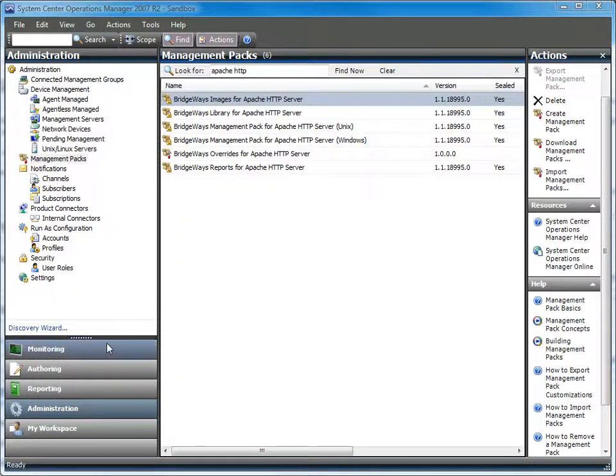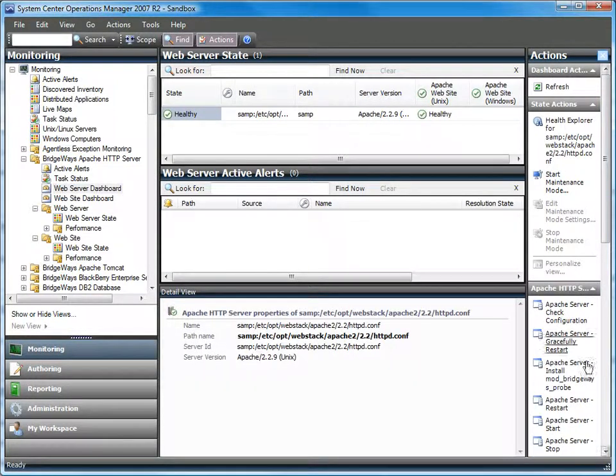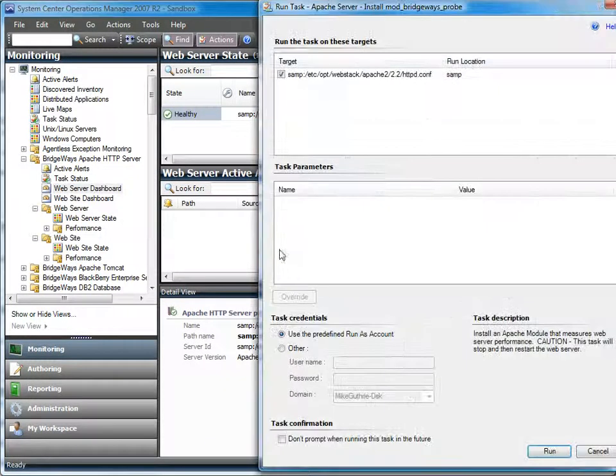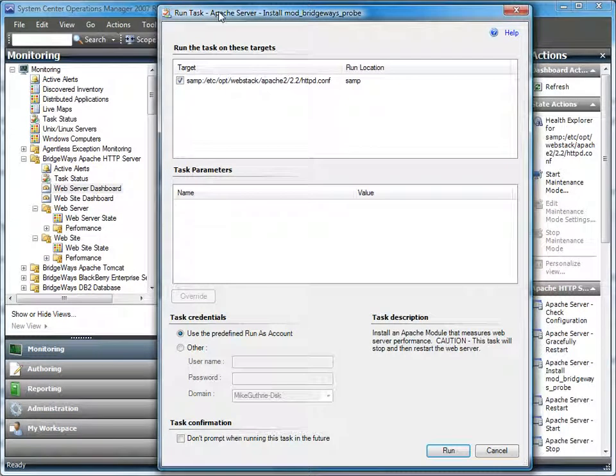The configuration involves the use of the install probe task. This task will go and install the Apache probe, which is a native Apache module, onto the web server and allow us to start to monitor data. By using the native module, we are able to collect data directly from the web server and this gives us more accurate information for metrics like the response times.